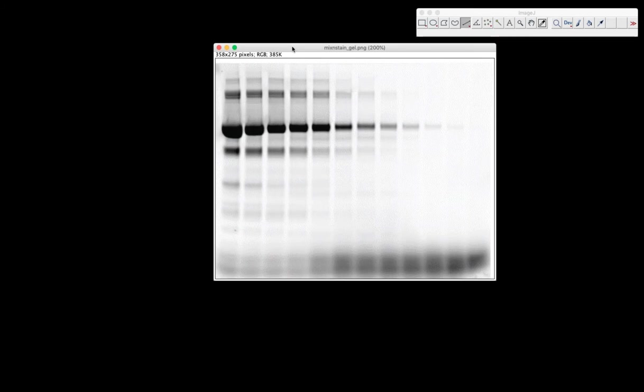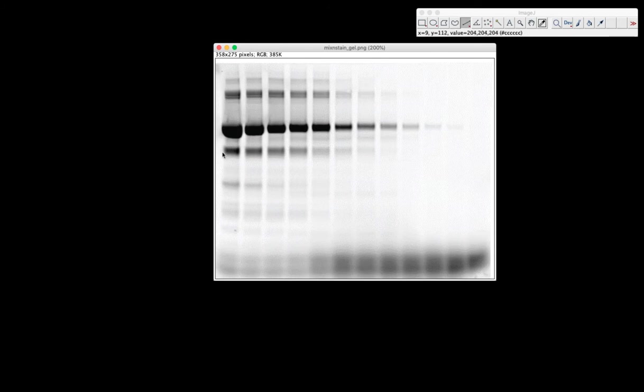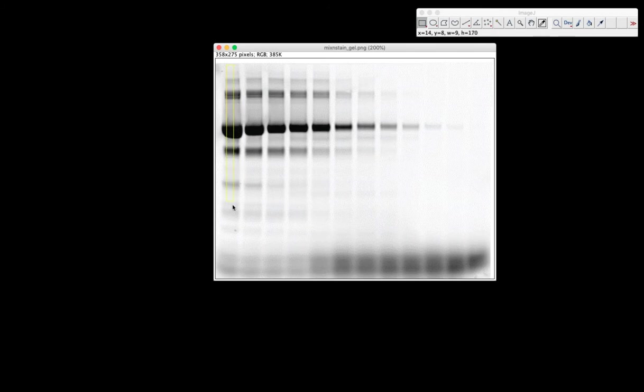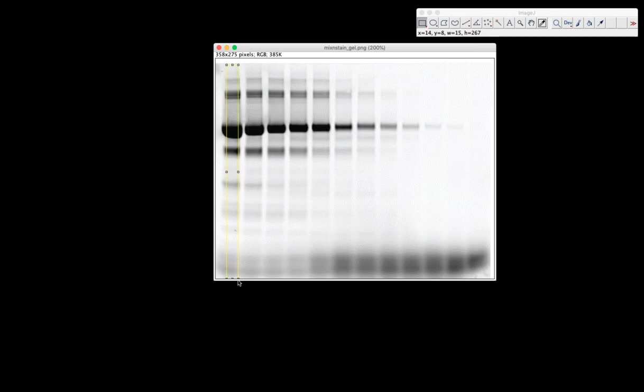We're going to draw a rectangle around the lane where we want to measure the gel intensity. The first thing we're going to do is click on this rectangle tool and draw this rectangular box here. You want to make sure it gets right in the middle. It doesn't have to cover the whole band of the lane, but most of it. Then we're going to hit control or command one.